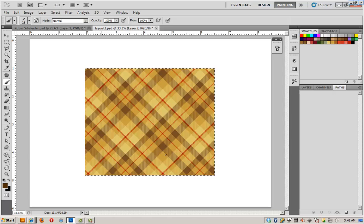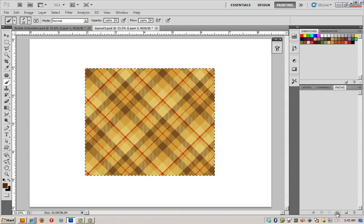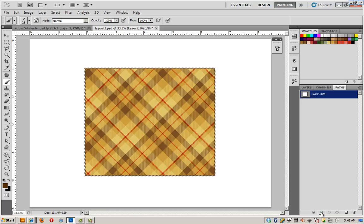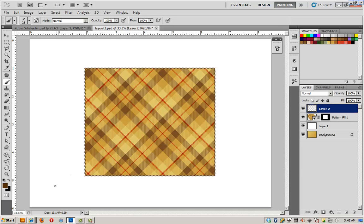I'm going to go to my paths now. And I'm going to click on this icon on the bottom that allows me to turn a selection into a path. Once the selection is turned into a path, I can stroke path with brush. Now I'll release the path, go back to my layers,